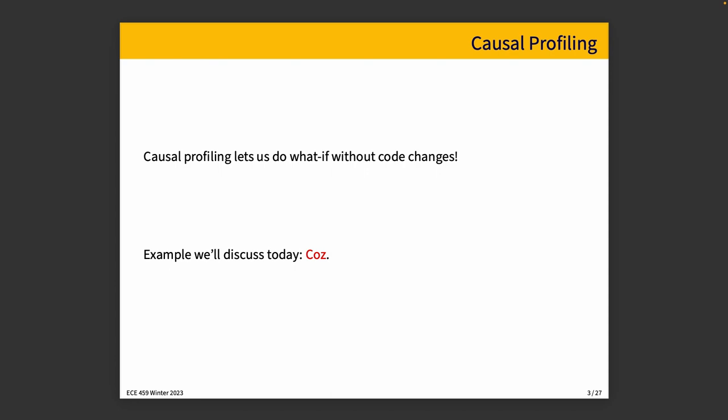And the example that we're going to talk about today is a profiler called COZ, spelled C-O-Z, but pronounced like COZ, and it does a what-if analysis that helps us to get an estimation of what would happen if we sped up a particular part of the code.